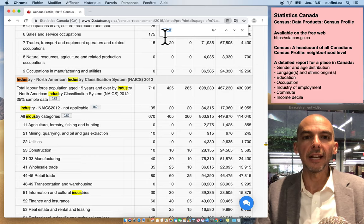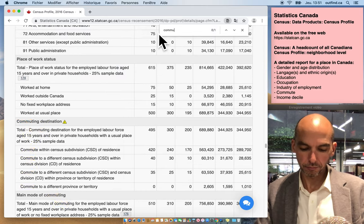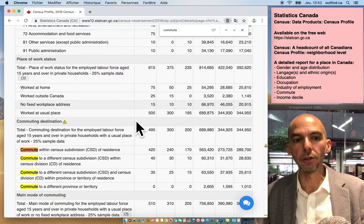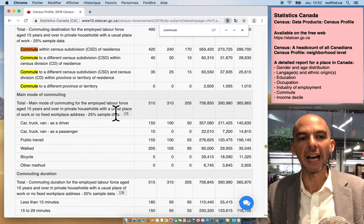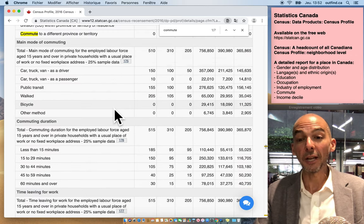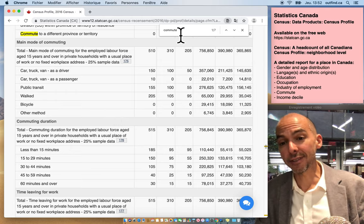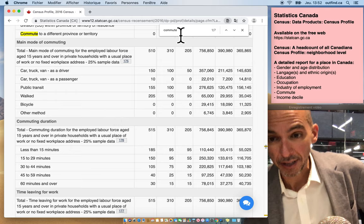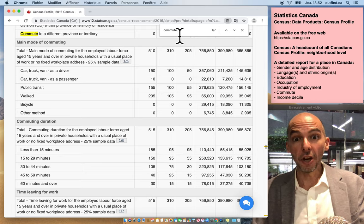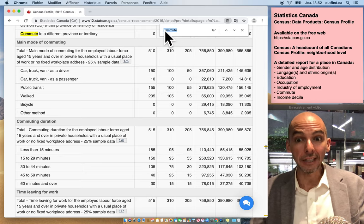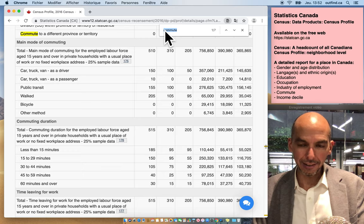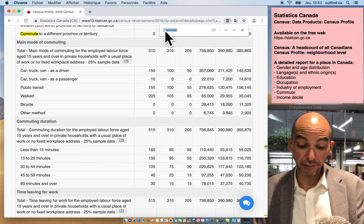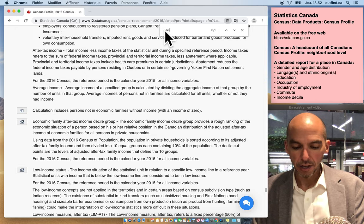You also have an idea of the commute. So how long people, what kind of commute they have, what kind of transport they use. Yeah, it's pretty crazy. They use this for public transport planning and that kind of stuff, but you could also use it for advertising in the street. And then my last one, my favorite one is the income decile.